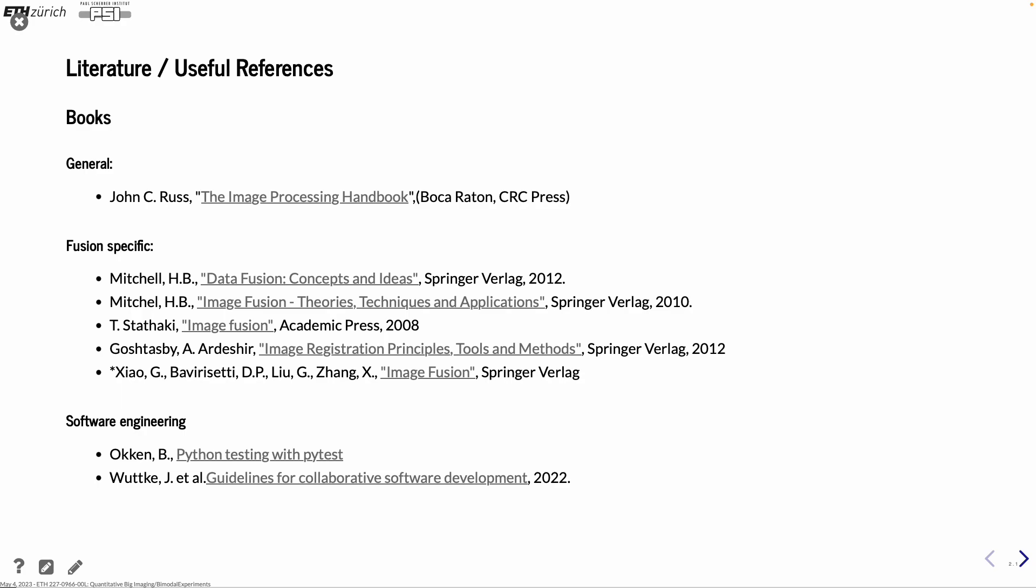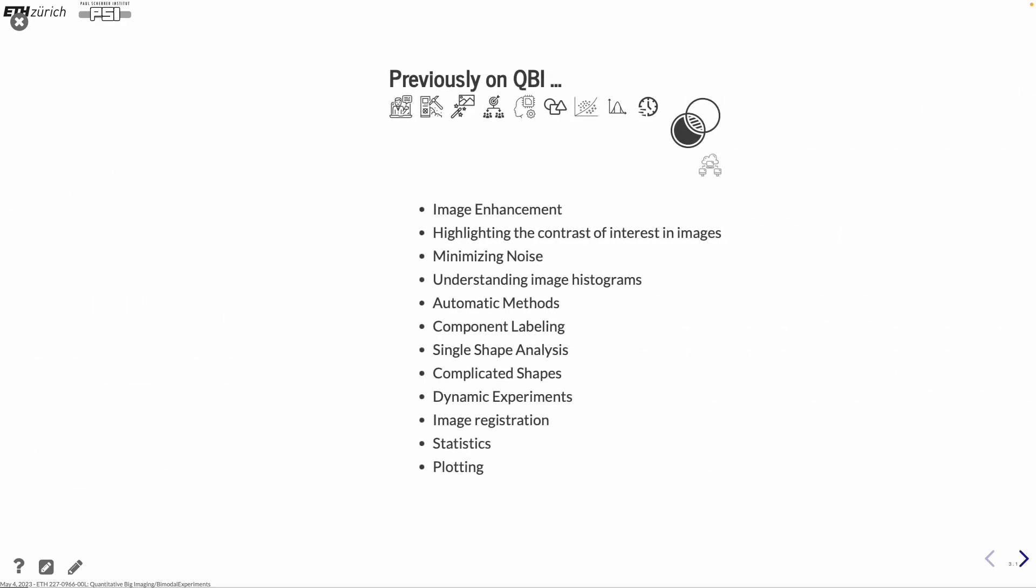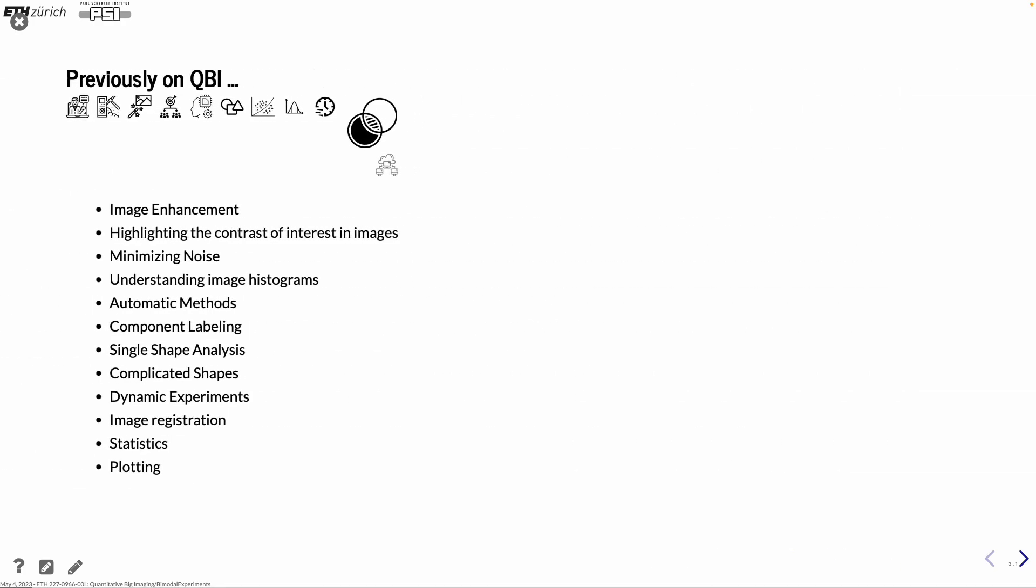And the second topic today is software engineering. Also a couple of things to read. This is a quite good overview of everything you should think of if you are working with software development for scientific purposes. Maybe more written towards software development teams, but there is one or the other thoughts that is relevant for everybody.